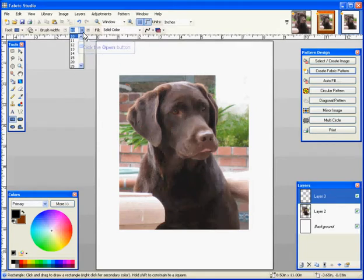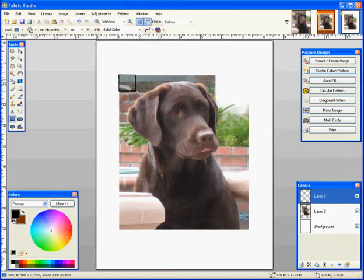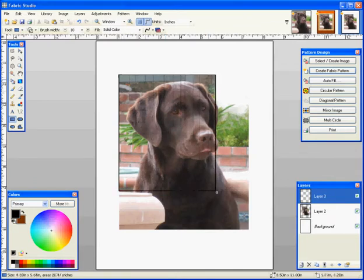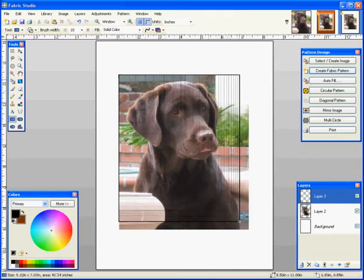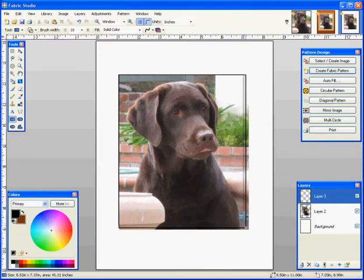I'm going to go ahead and do my brush width at 10. As you can see, you can do it any width you want. I'm going to keep it black solid. So I'm going to take my cursor and draw my first box around my photograph by holding down my left mouse button.